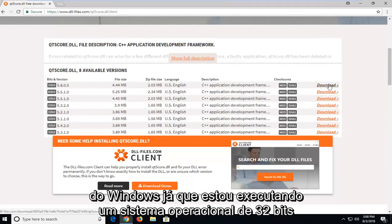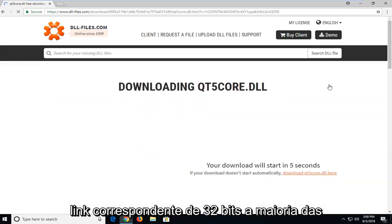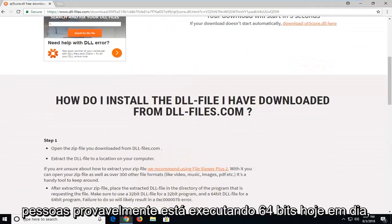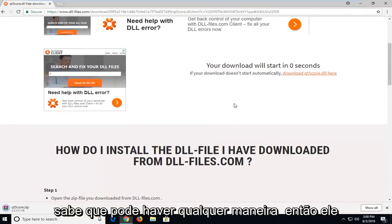Since I'm running a 32-bit OS, I'm going to select the download for the 32-bit corresponding link. Most people are probably running 64-bit nowadays, but just to keep you guys in mind, it could be either way.